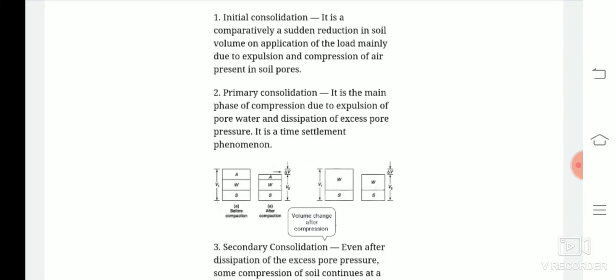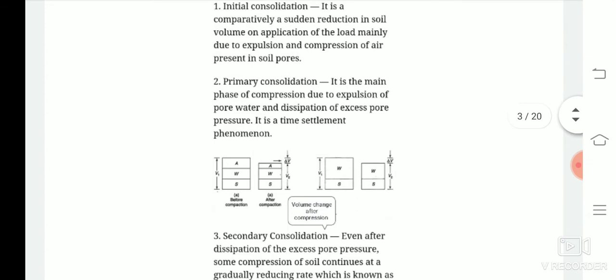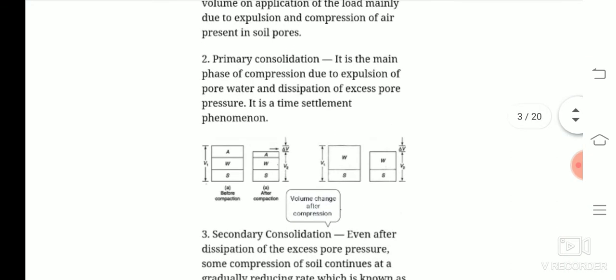What is primary consolidation? It is the main phase of compression due to the expulsion of the pore water and dissipation of excess pore pressure. This is the primary consolidation part where the water is being expelled out due to increasing pore water pressure, and it is a time-settlement phenomenon.